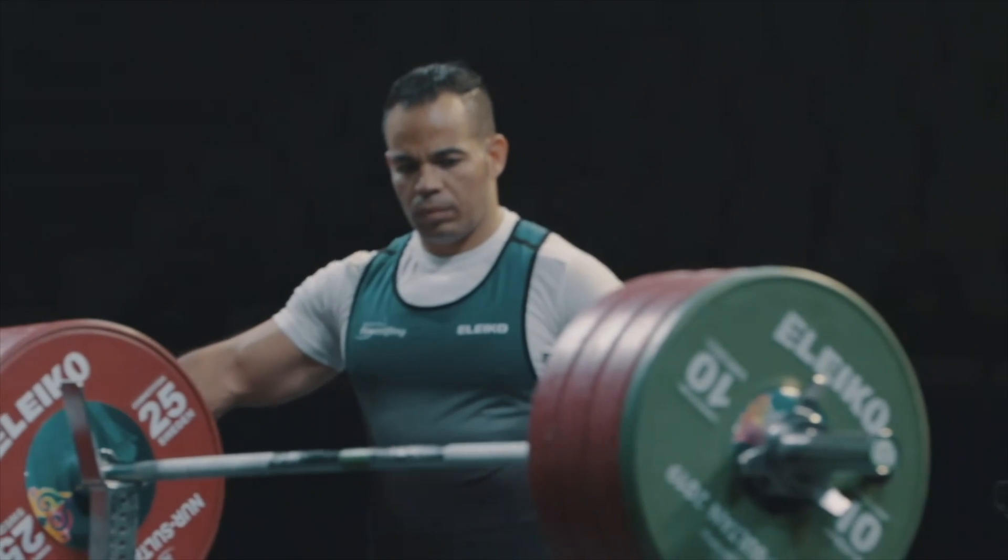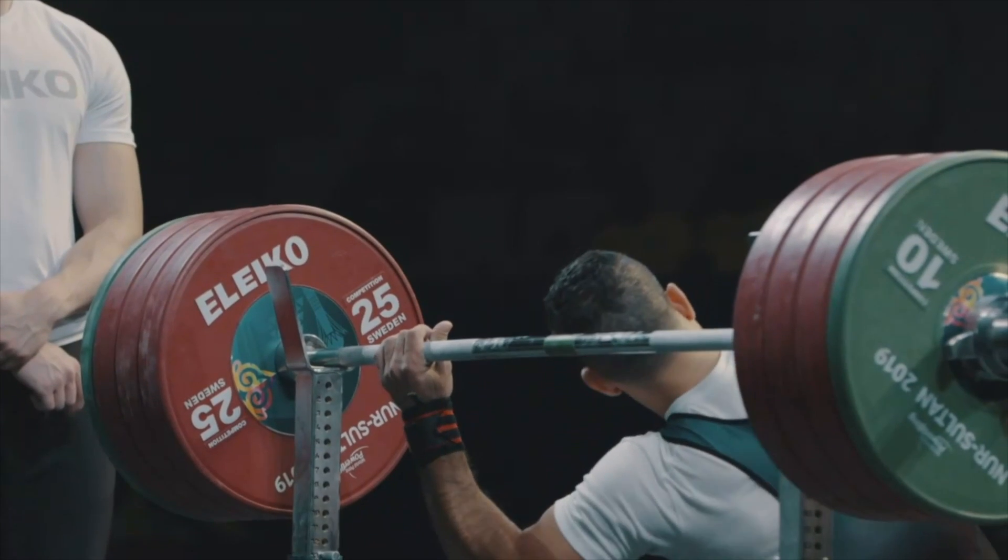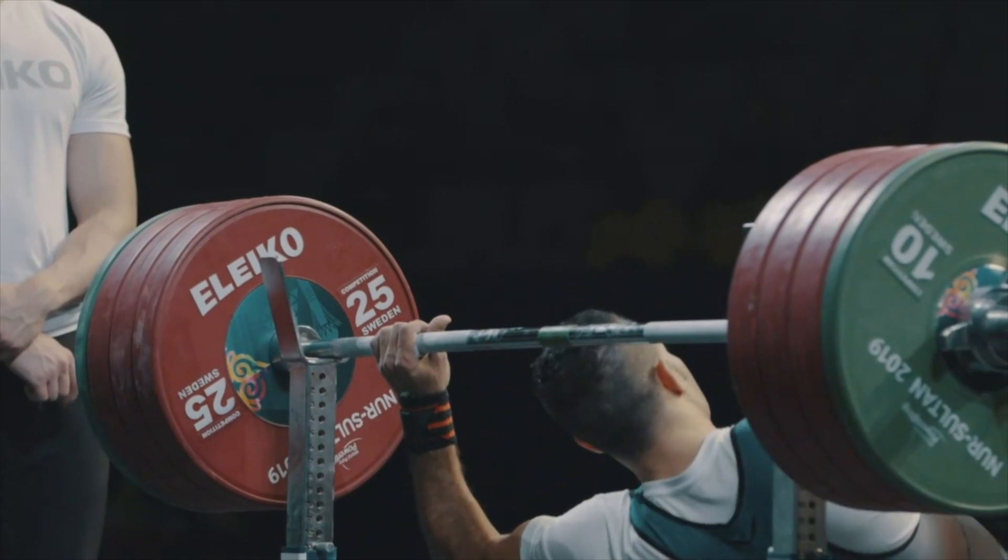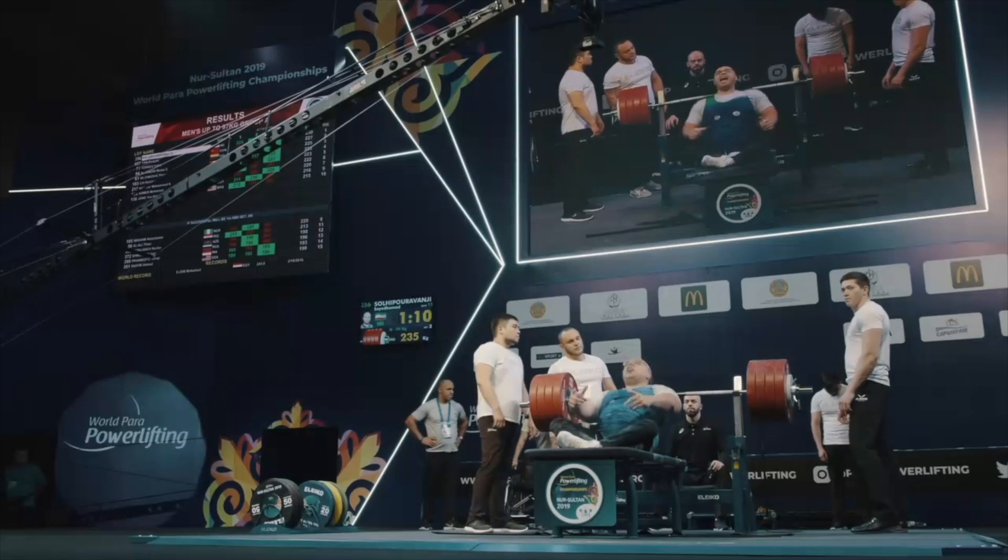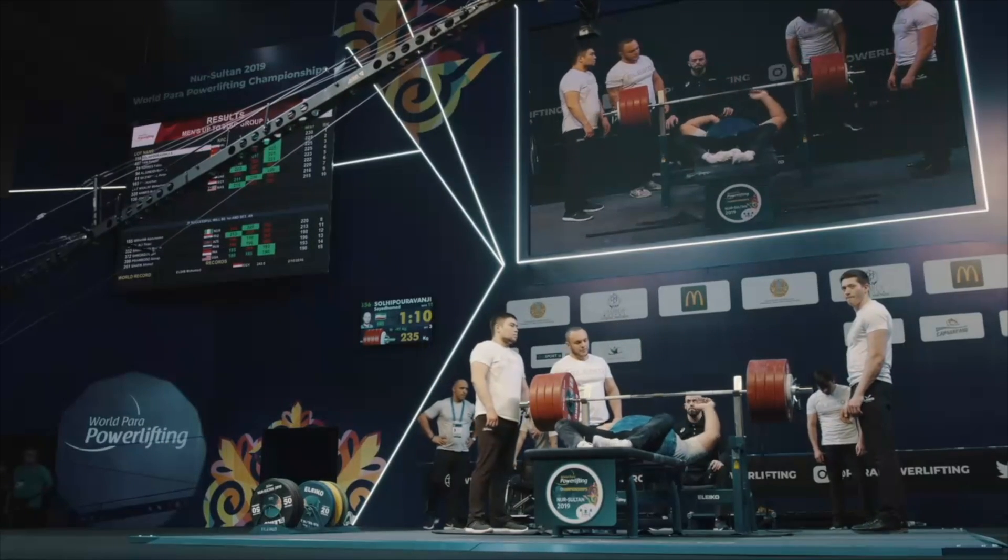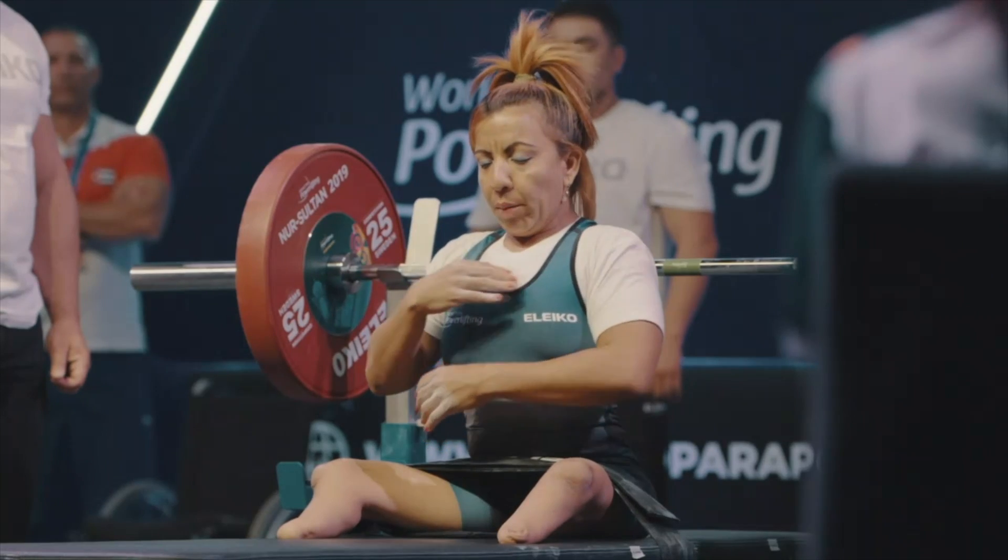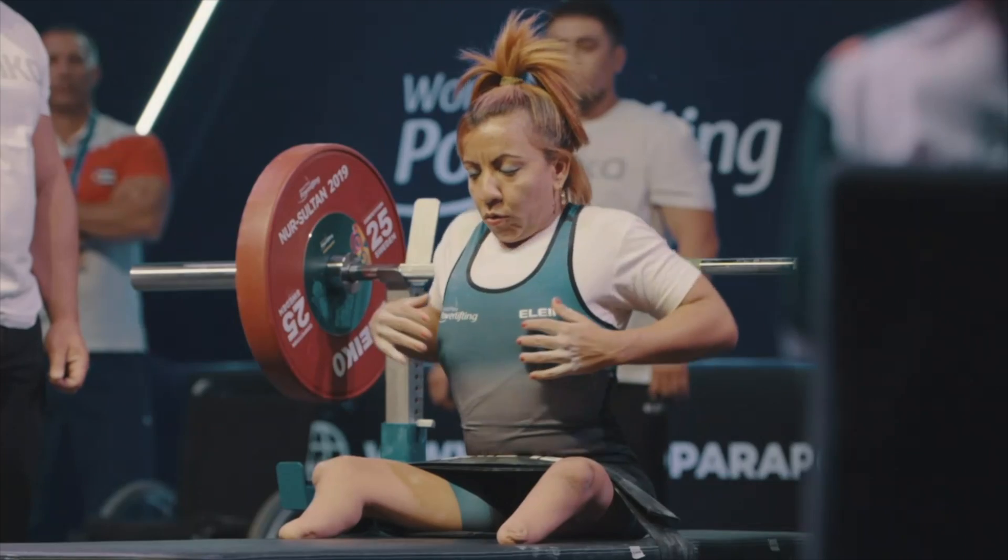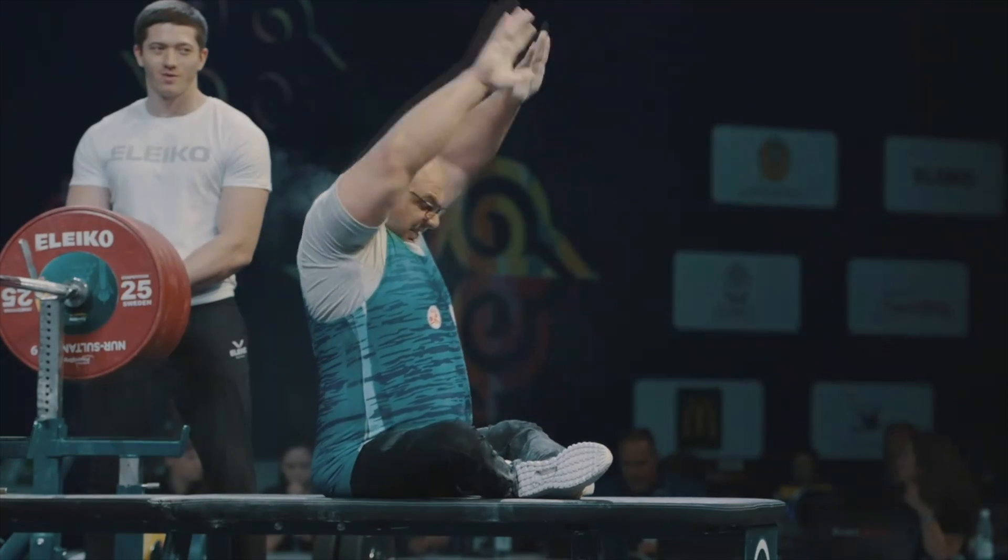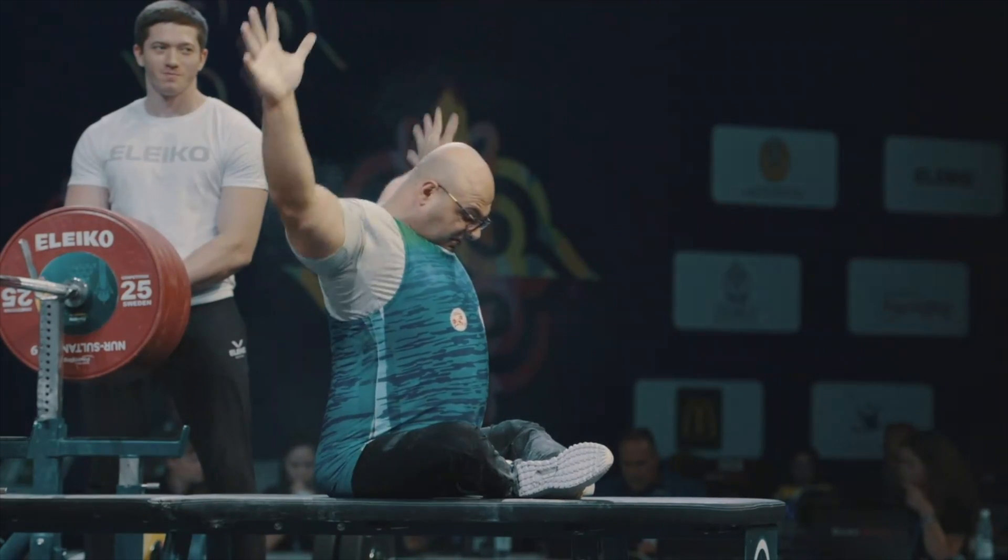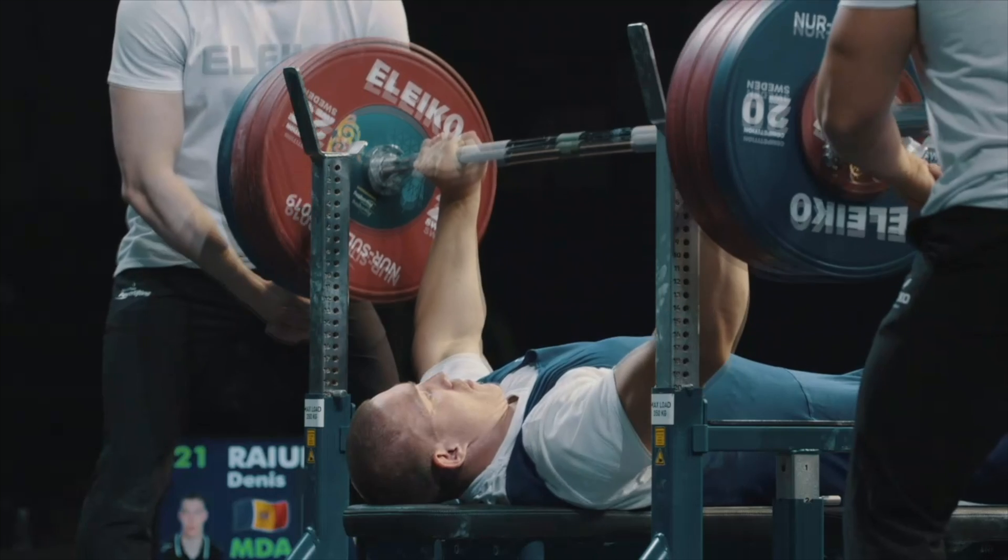We are excited to collaborate with our longtime partners at the WPPO and to for the first time integrate technology and data analytics capabilities into our free weight equipment. With these two products we are helping change the way para powerlifting athletes train and compete.